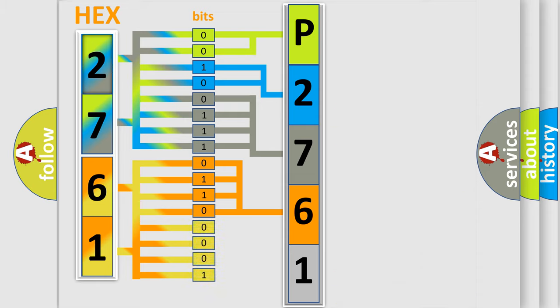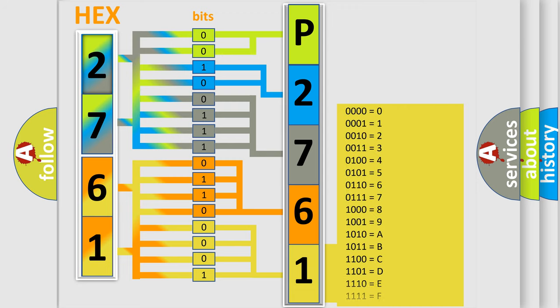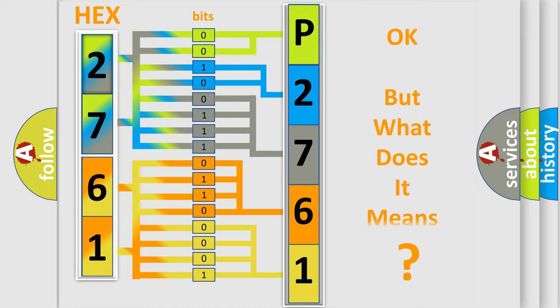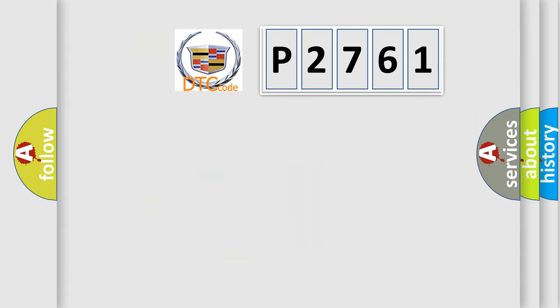A single byte conceals 256 possible combinations. We now know in what way the diagnostic tool translates the received information into a more comprehensible format.